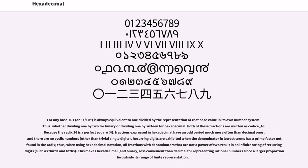Because the radix 16 is a perfect square, 4 squared, fractions expressed in hexadecimal have an infinite period much more often than decimal ones, and there are no cyclic numbers other than trivial single digits.